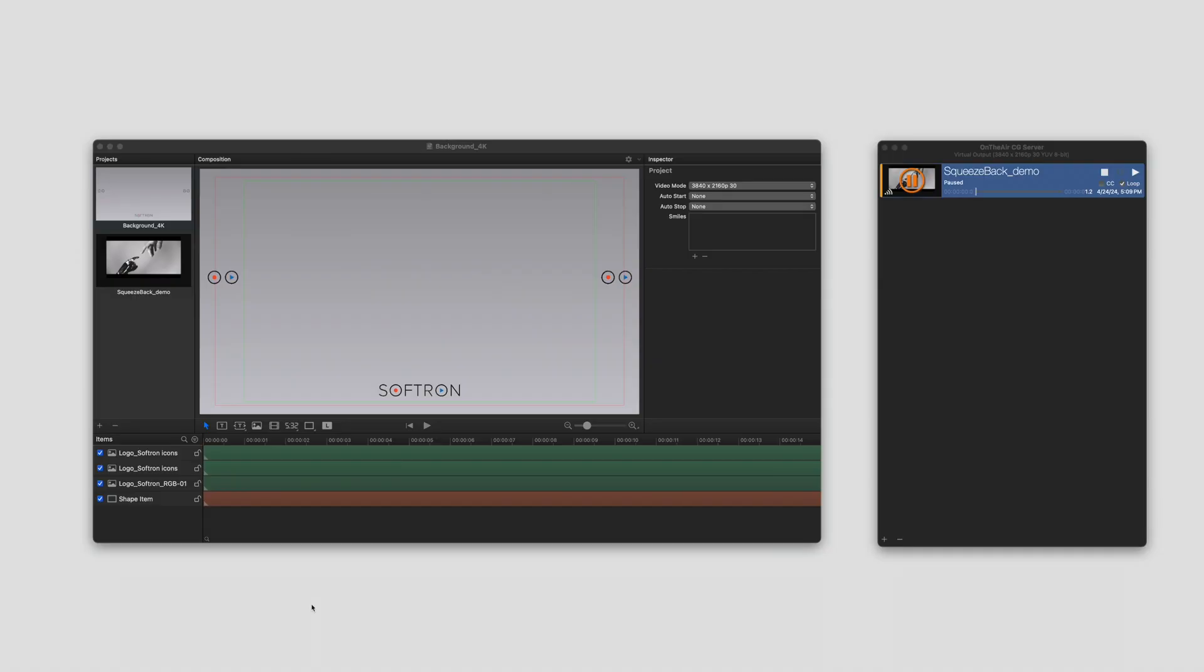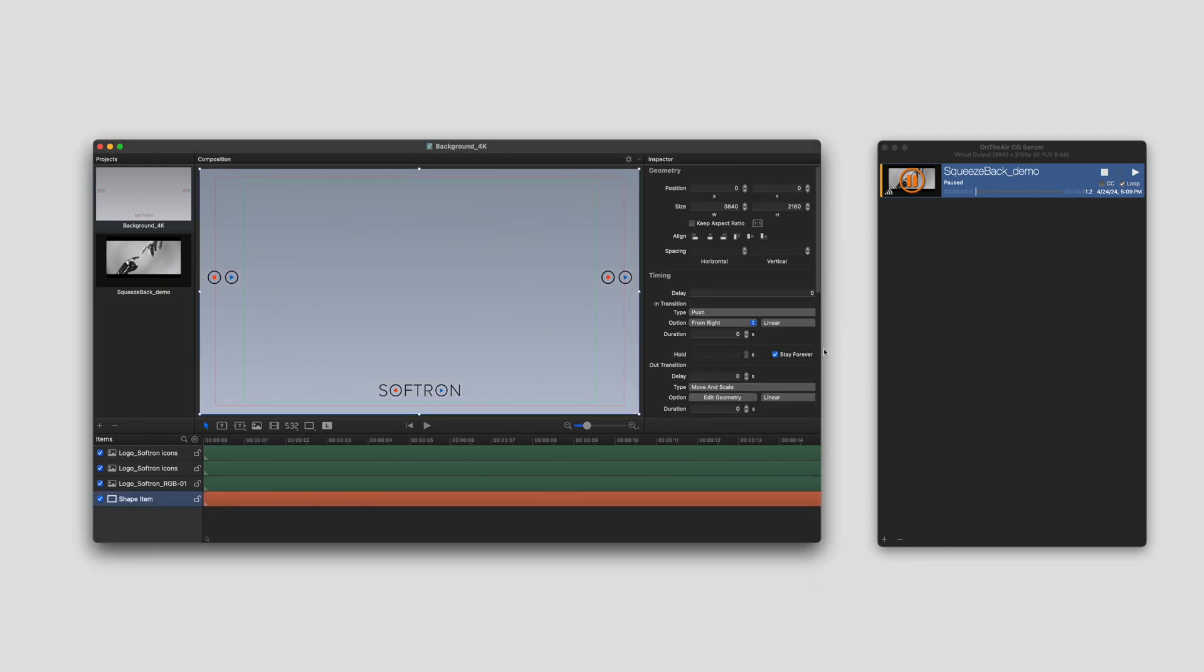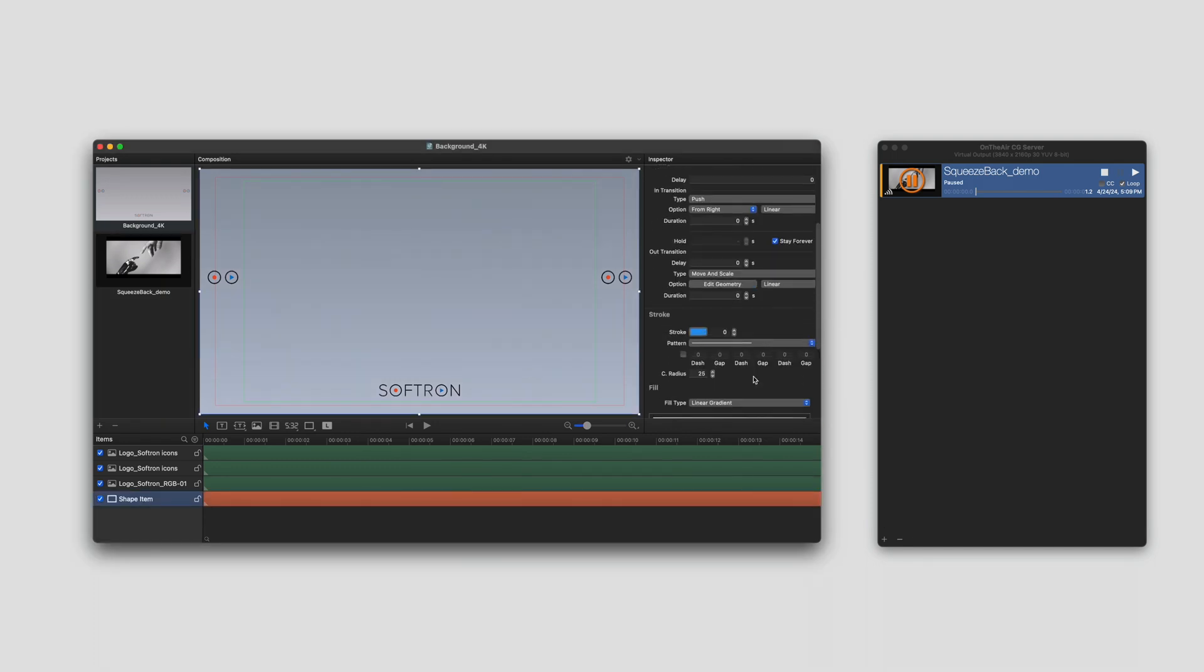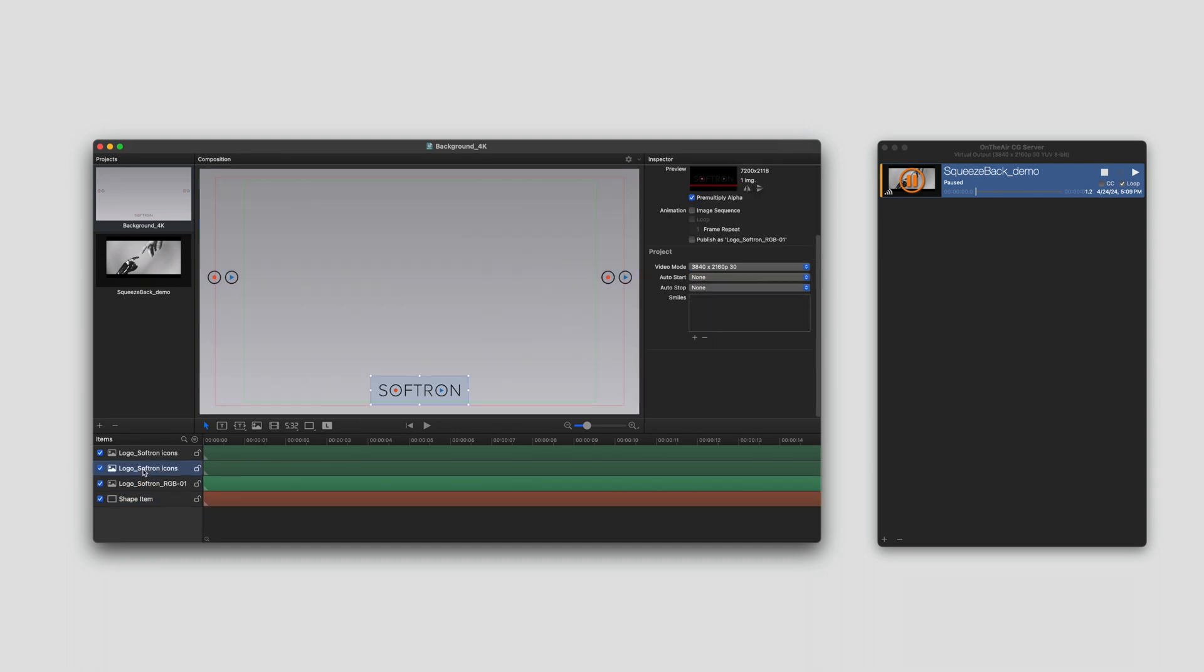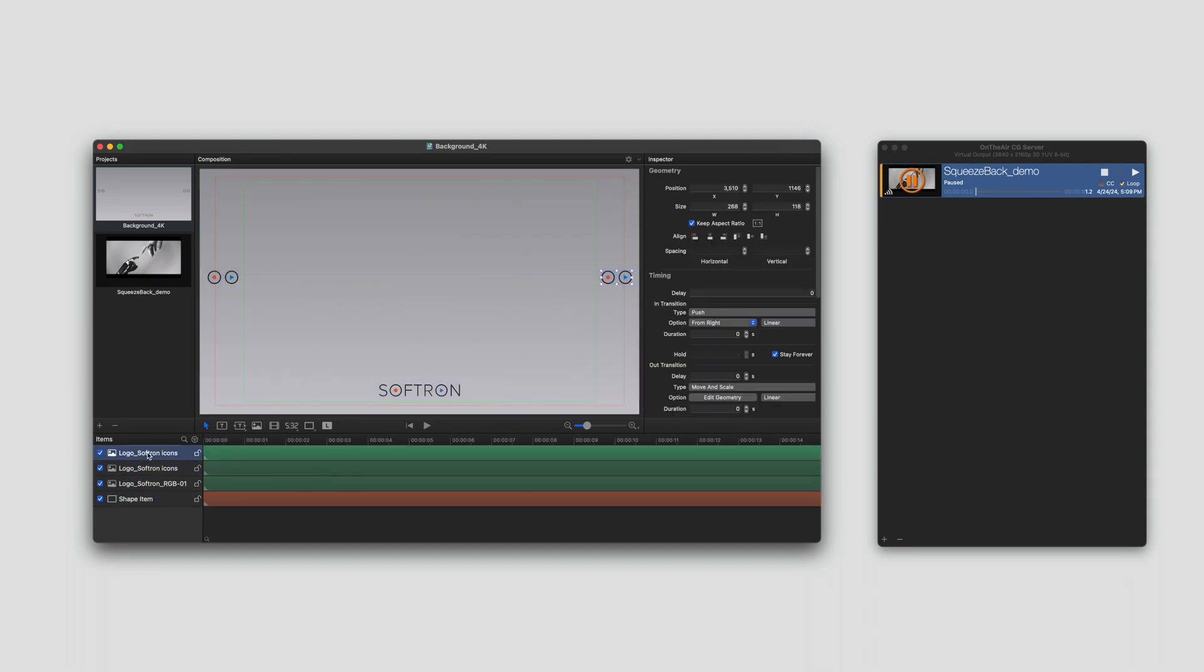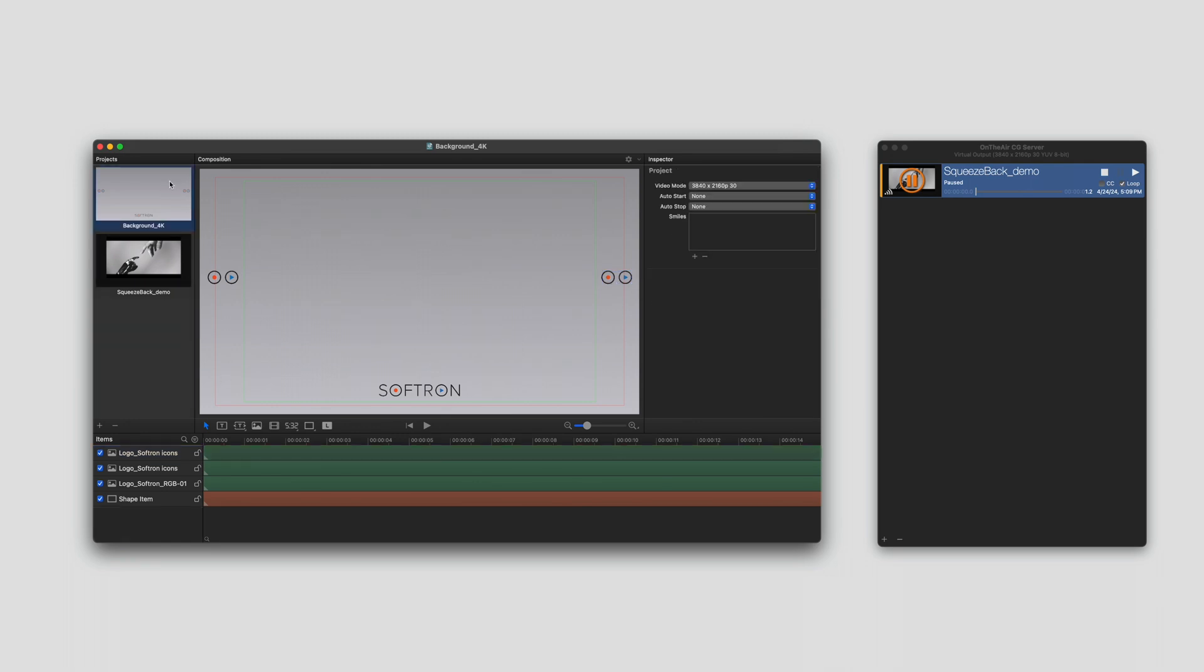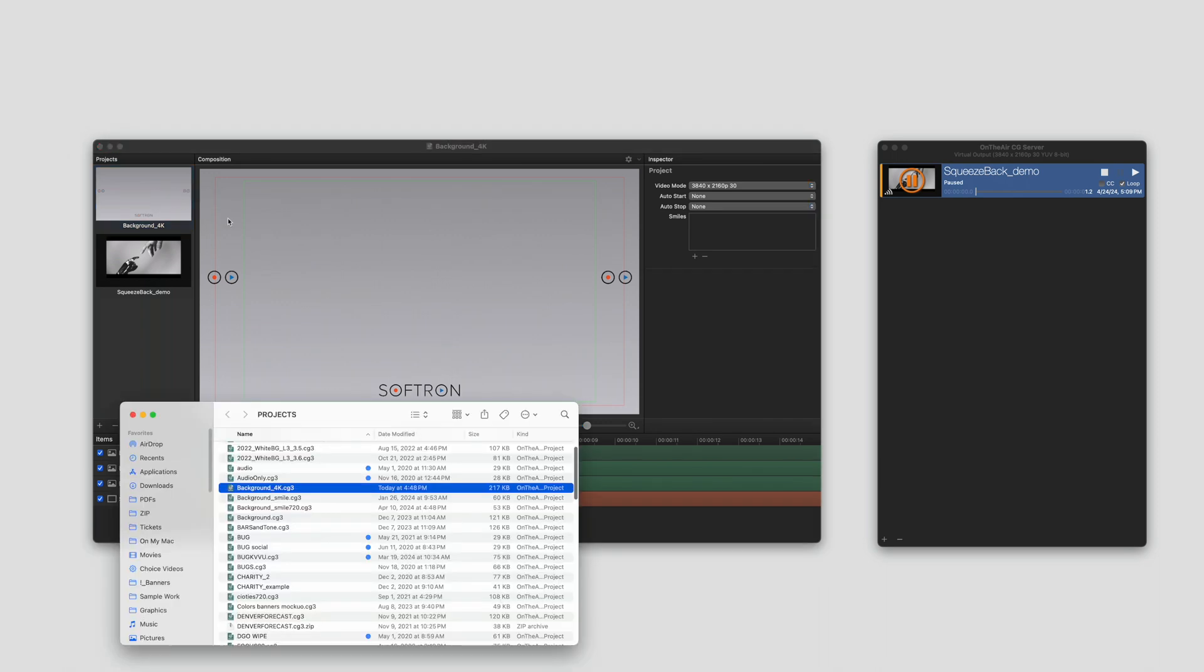Okay, so let's address that background. So I just have a shape item here. I've just added this and added a gradient. Then I've added some logos. And I've held them all on stay forever. So very simple background here. I've saved it. And I'm going to do reveal and finder and put it behind my squeeze back.